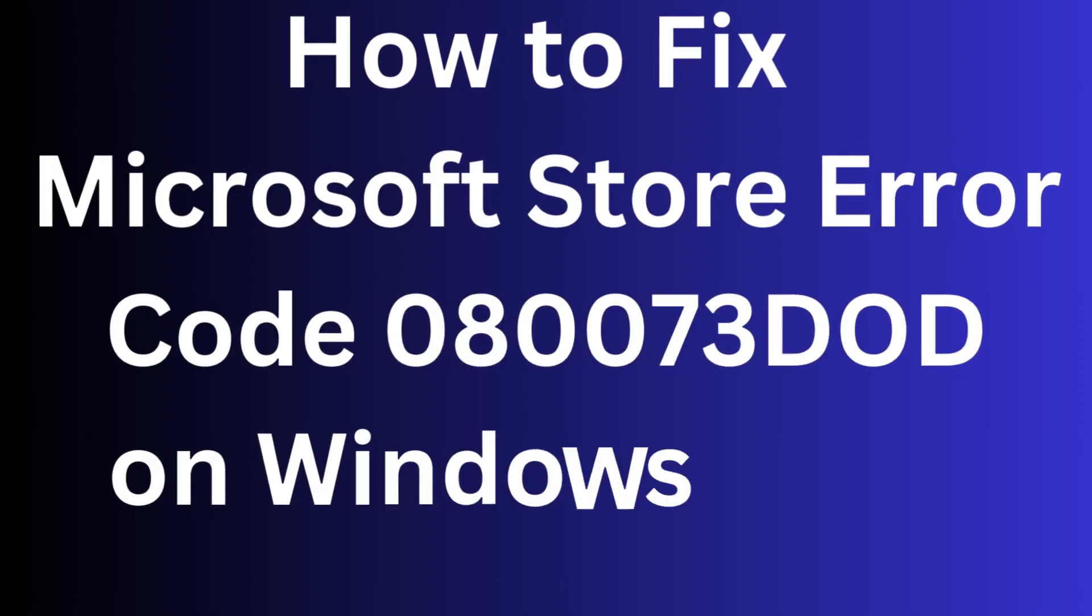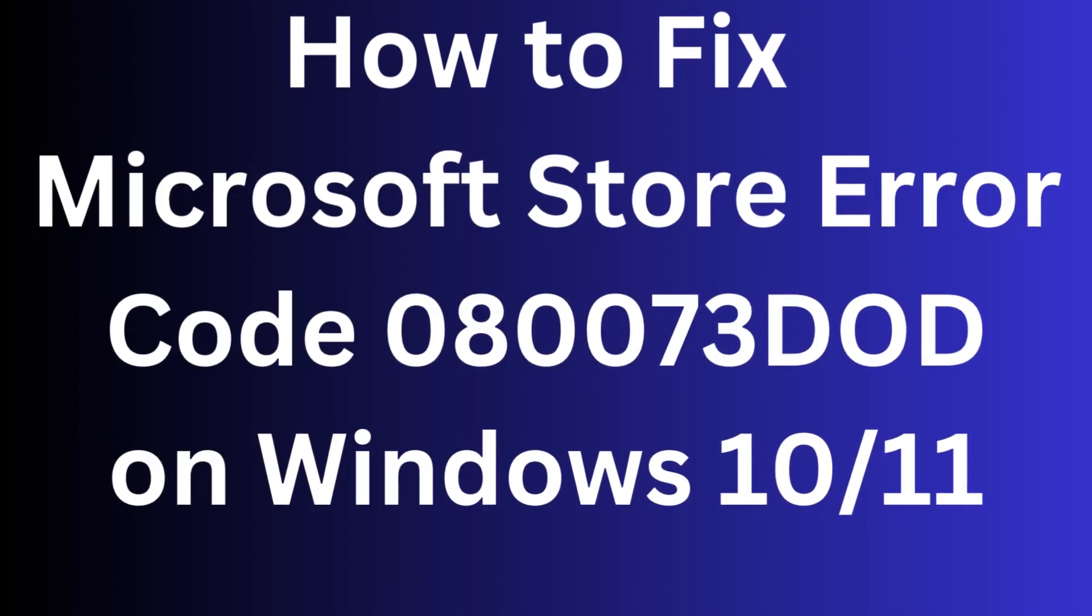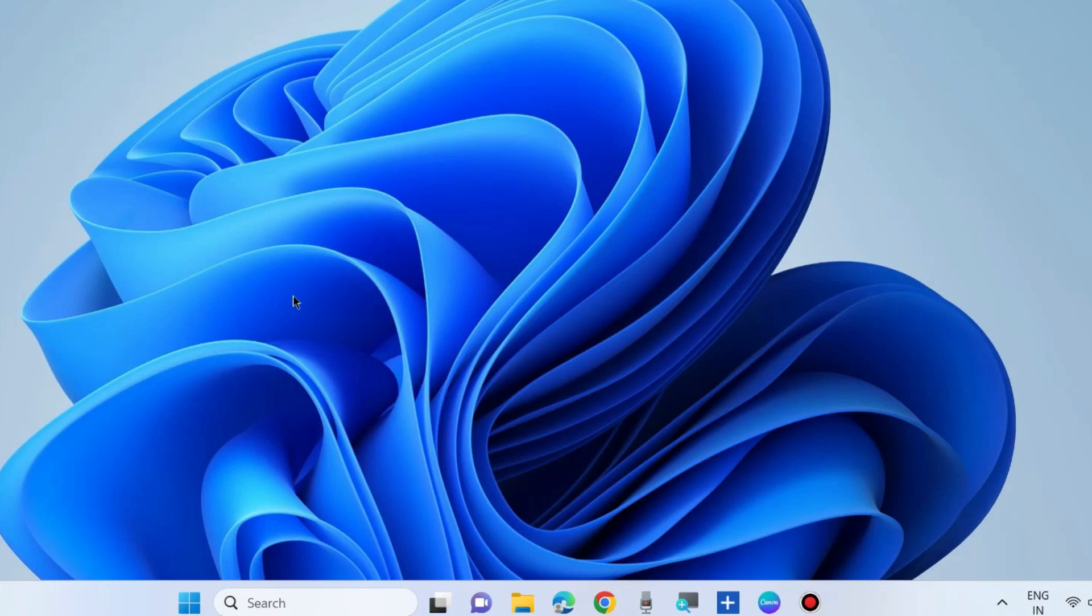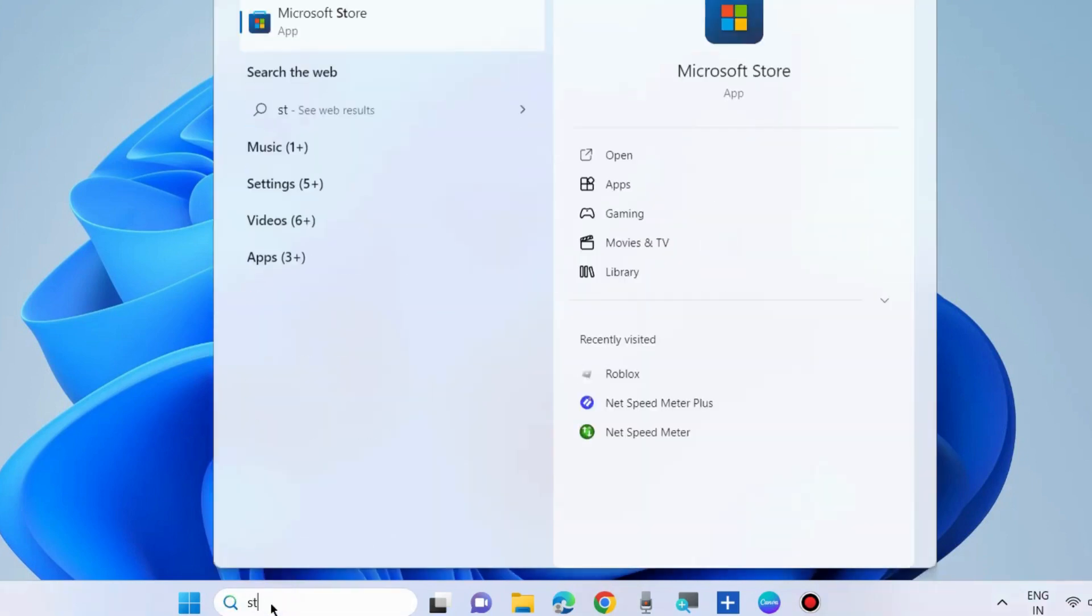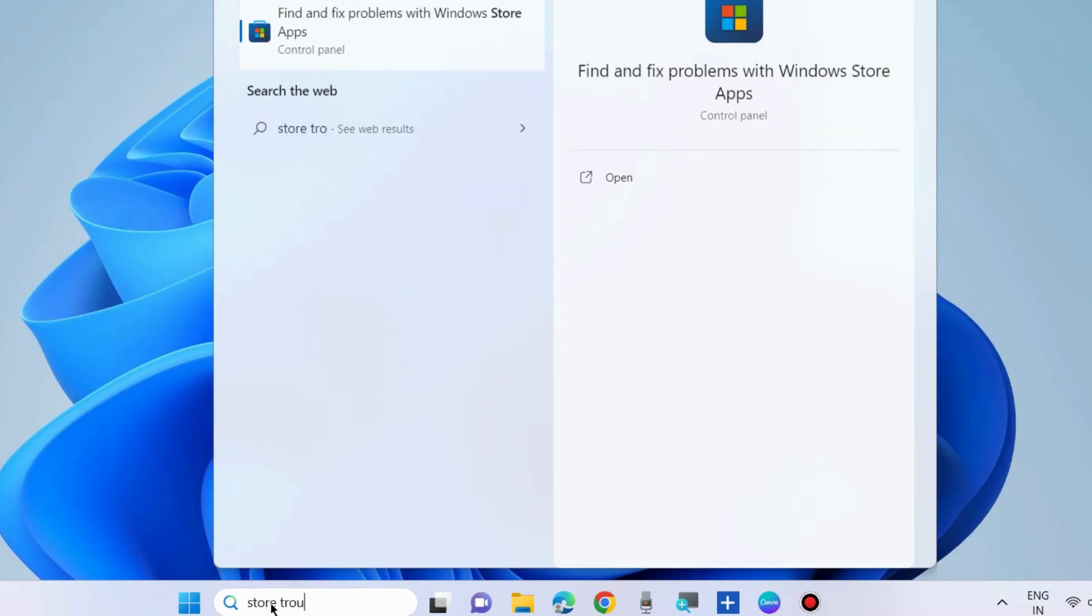How to fix Microsoft Store error code 0x80073D0D in Windows 10 and Windows 11. The first workaround to fix this issue is to run the Store troubleshooter.